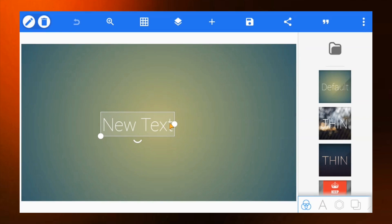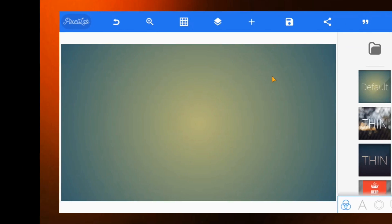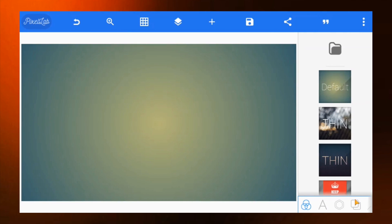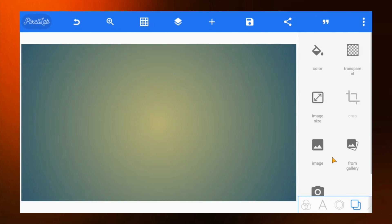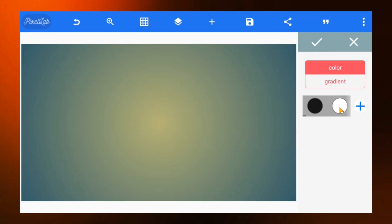Select the default text and delete it. Then tap on the down icon and change the background color to white or any color of your choice.